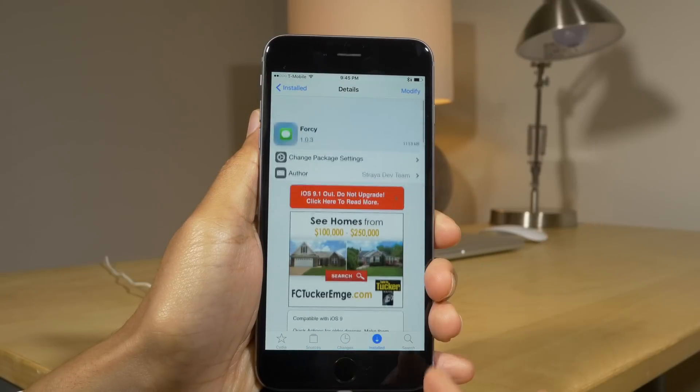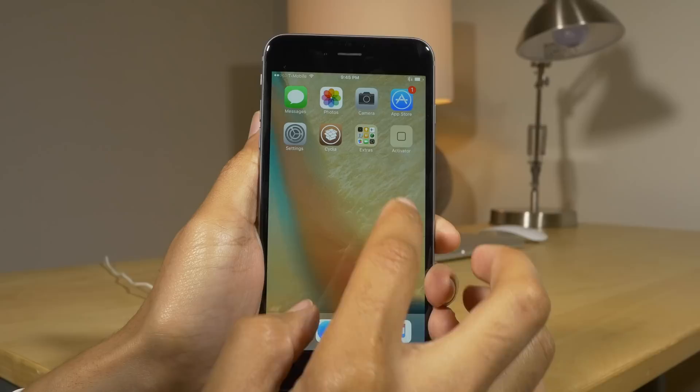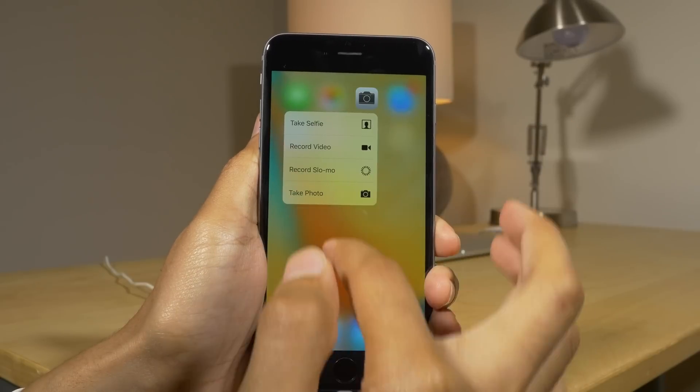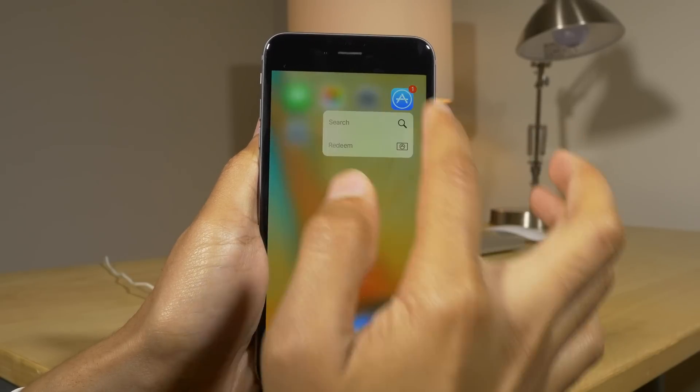Speaking of awesome, 4C brings 3D touch to older devices — not really, but with a long press you can now access the quick shortcuts just like that.